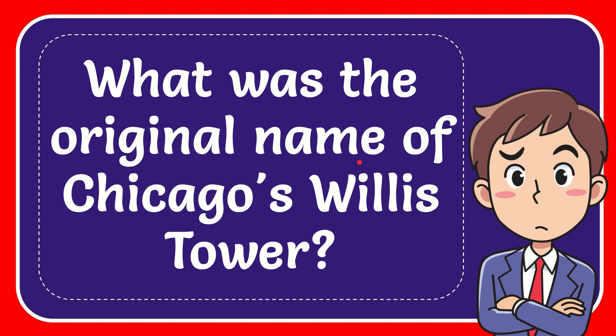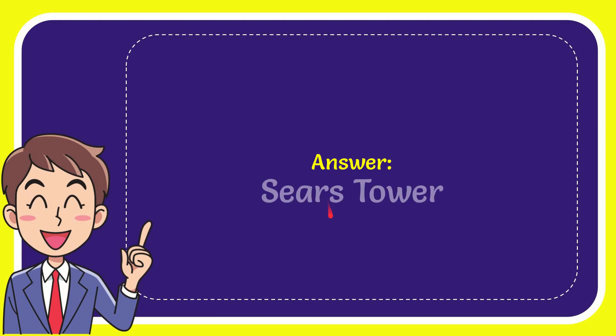Now, I'll give you the answer of this question, and the answer is Sears Tower.